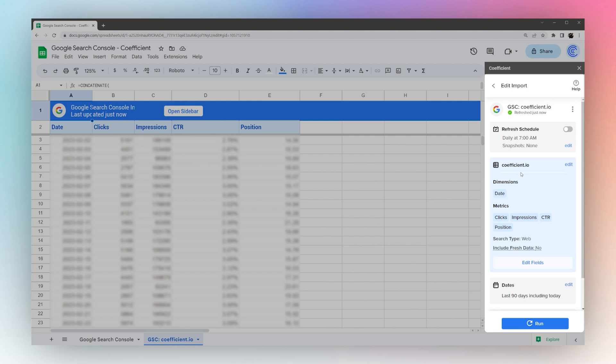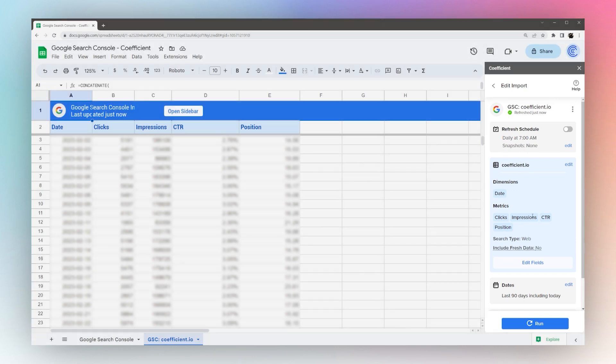We now have the data from your Google Search Console in Google Sheets. That's it for today, come back again soon for more videos.